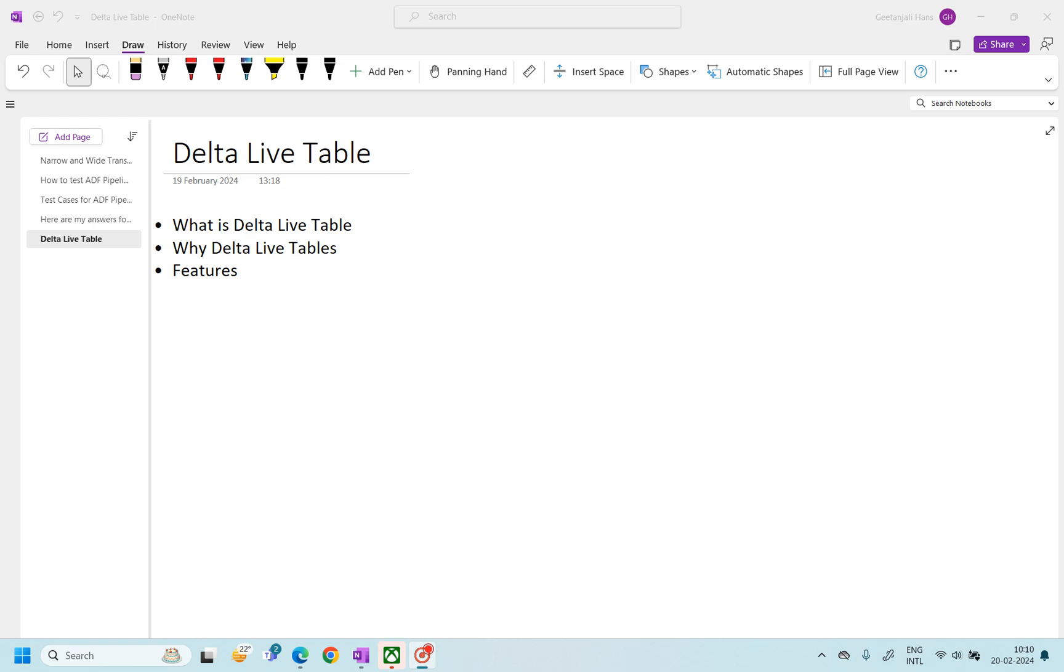Hello everyone. Welcome back to the channel. In this video, we will talk about Delta Live Tables. We will go through what Delta Live Table is, why we need Delta Live Table, and what features it provides. Let's get started.